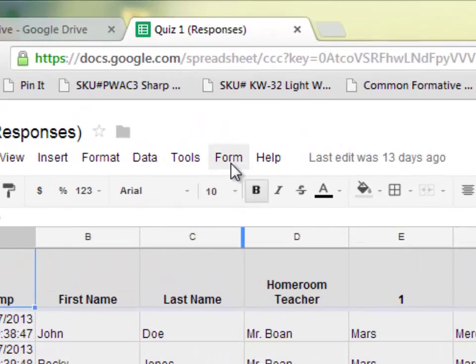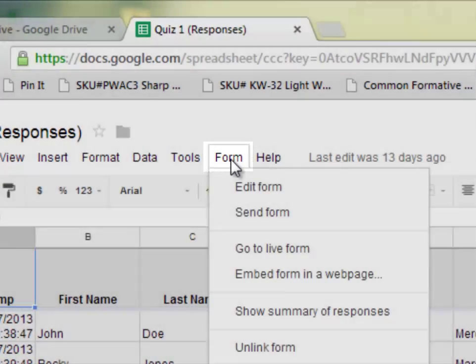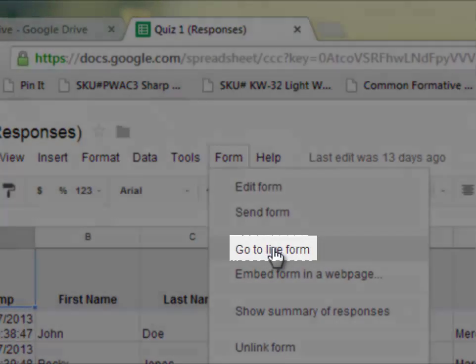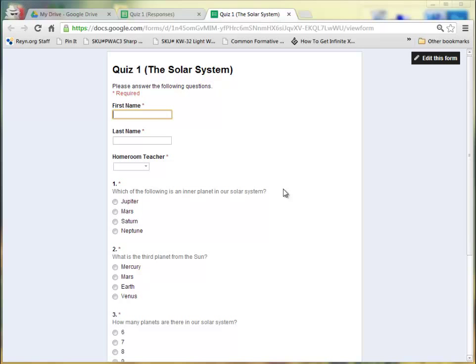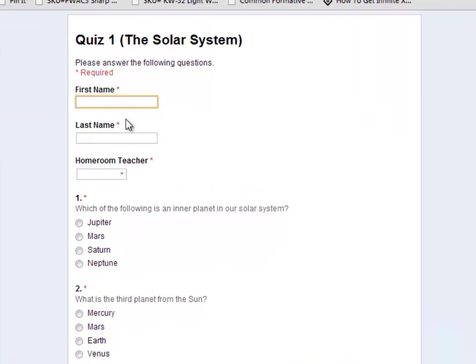To do this, at the top of the screen, click on the Form tab and then click on Go to Live Form. Once the form is open, we need to fill out this information as an answer key. I'm going to enter first name as Answer, last name as Key, and homeroom teacher as Mr. Bowling. Then I'm going to go through and answer each multiple choice question correctly.